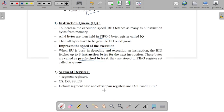The second section of the BIU is the segment registers. There are a total of 4 segment registers. As already covered in the concept of segmentation, we divide the 2 raised to 20, that is 1 megabyte of memory, into different parts: code segment, data segment, stack segment, and extra segment. These segments are used for storing data.